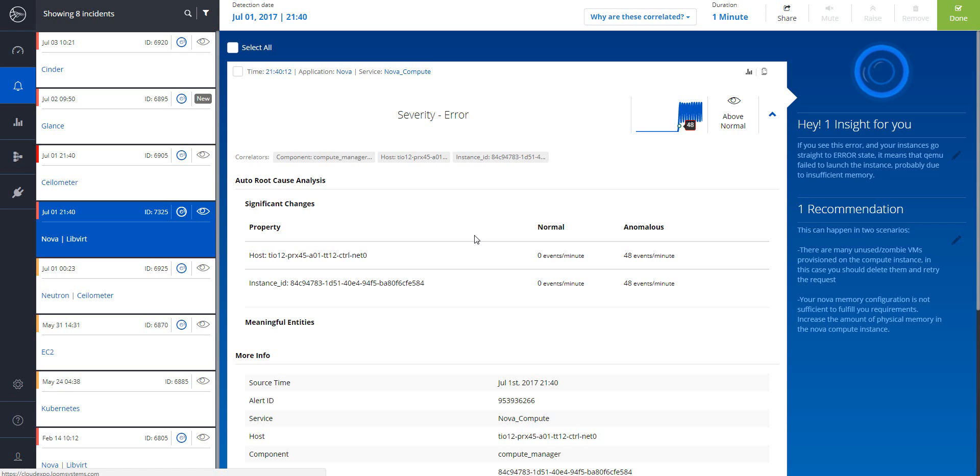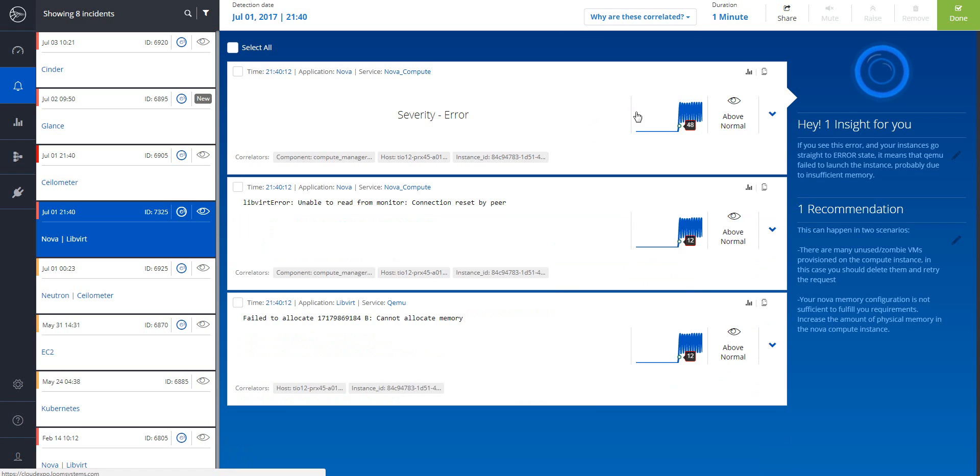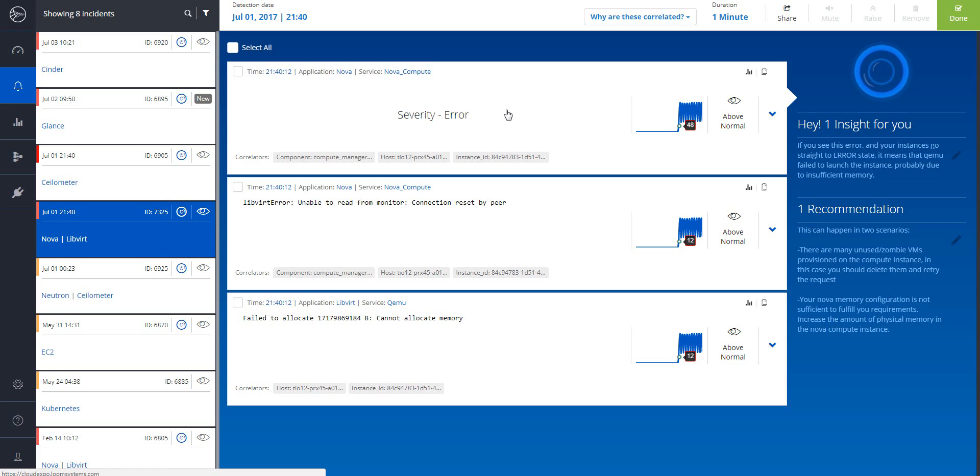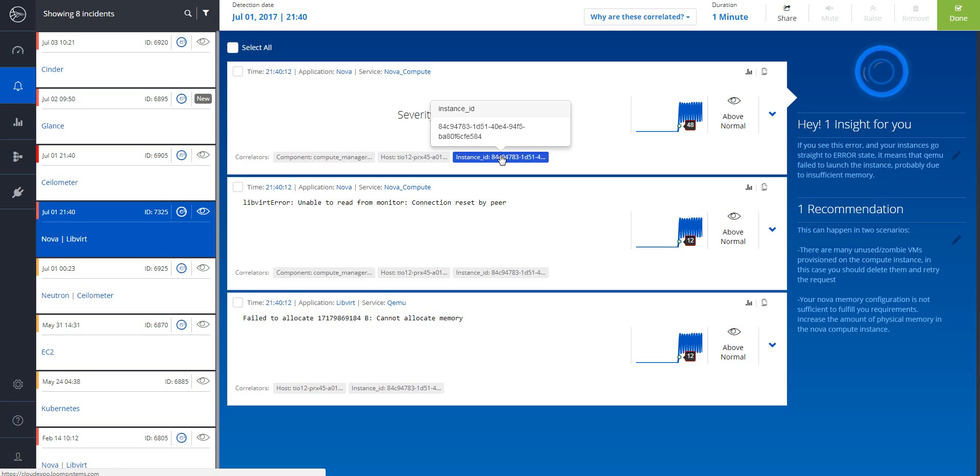Instead of receiving hundreds of alerts with the symptoms of a problem, Lucy provides a single problem notification that identifies the root cause of the problem. Causation, not just correlation. As we can see here, one of the correlated entities is the instance ID.